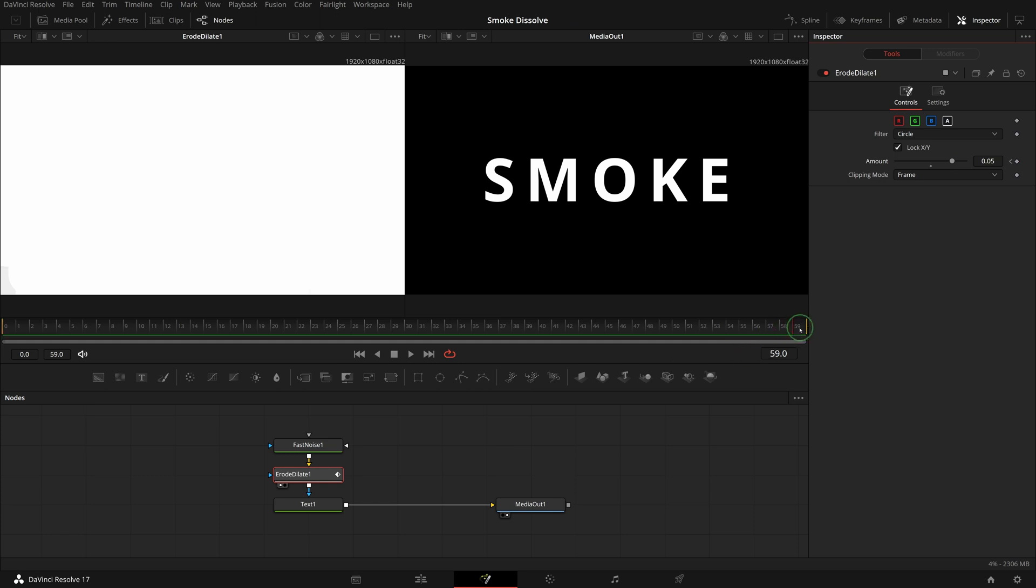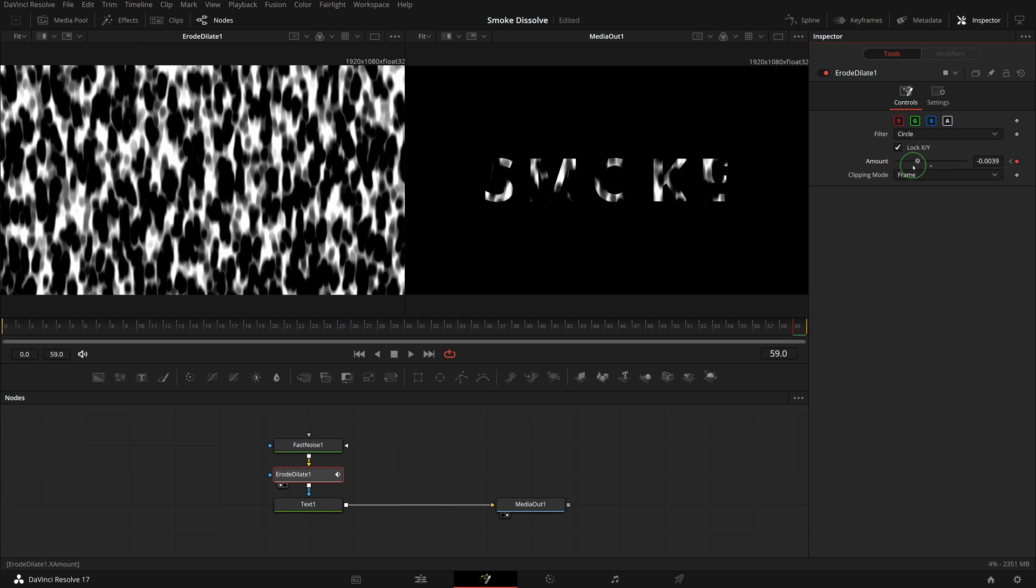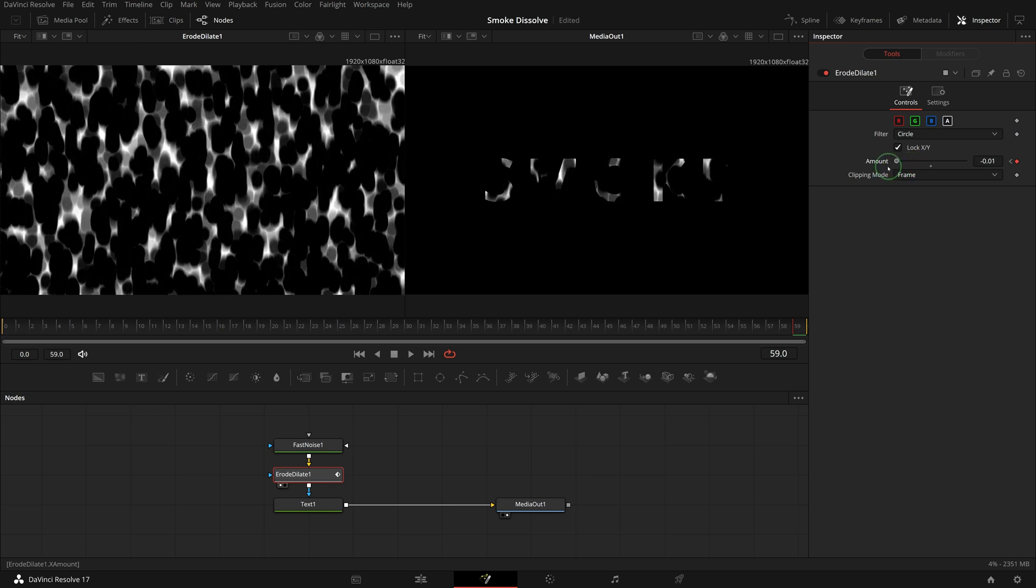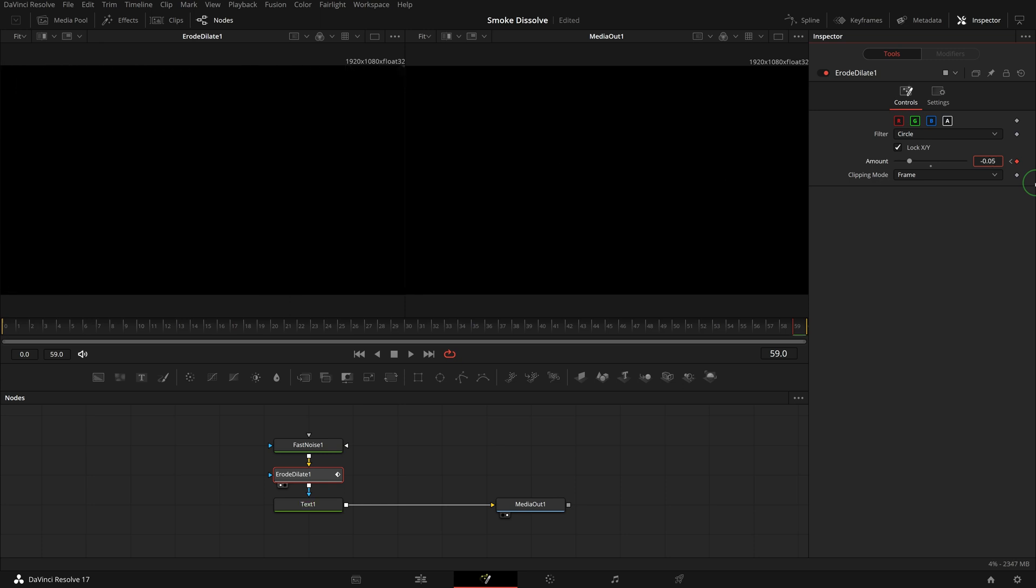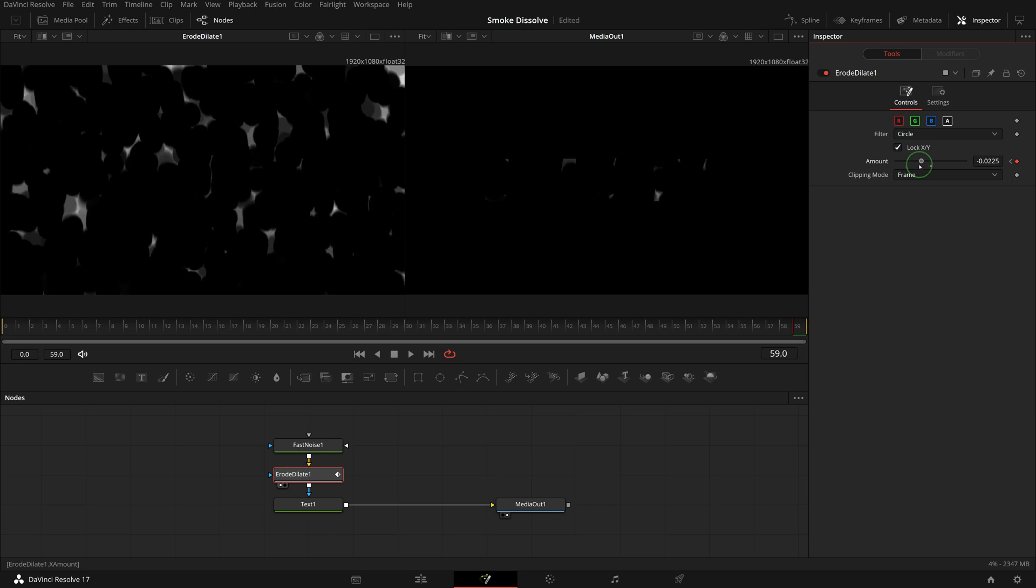Go to the end of the clip. Decrease the amount to shrink white spots until the screen is all black. As the slider can only get to minus 0.01, we need to enter a lower value in the input field. In this case, enter minus 0.05. Adjust the slider to make sure we have the right value.